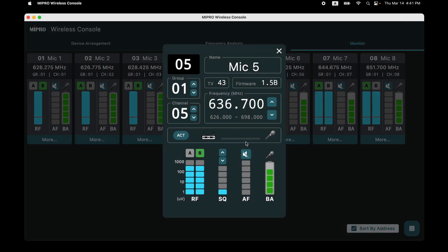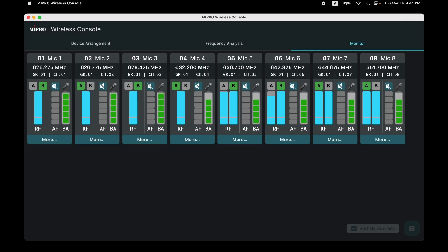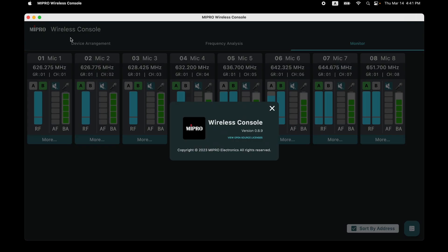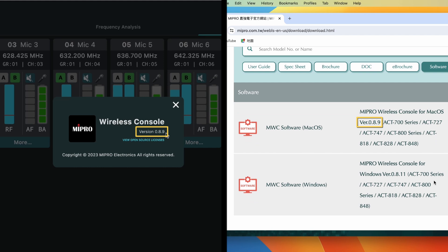Check Sort by Address — devices will be rearranged in address code order. Click More to see device parameters and quickly change settings. Click the MyPro logo in the top-left corner to show the software information. Note: if the software is not the latest version, please download it from the MyPro official website.